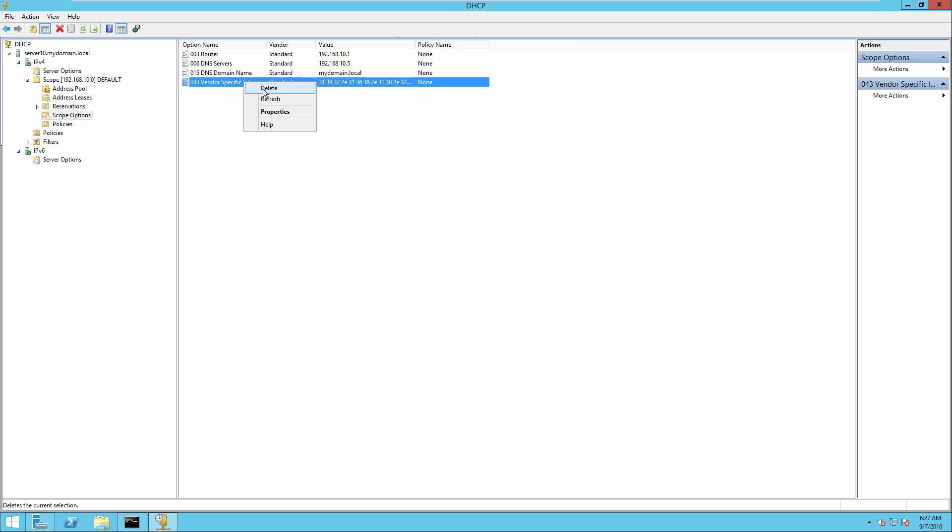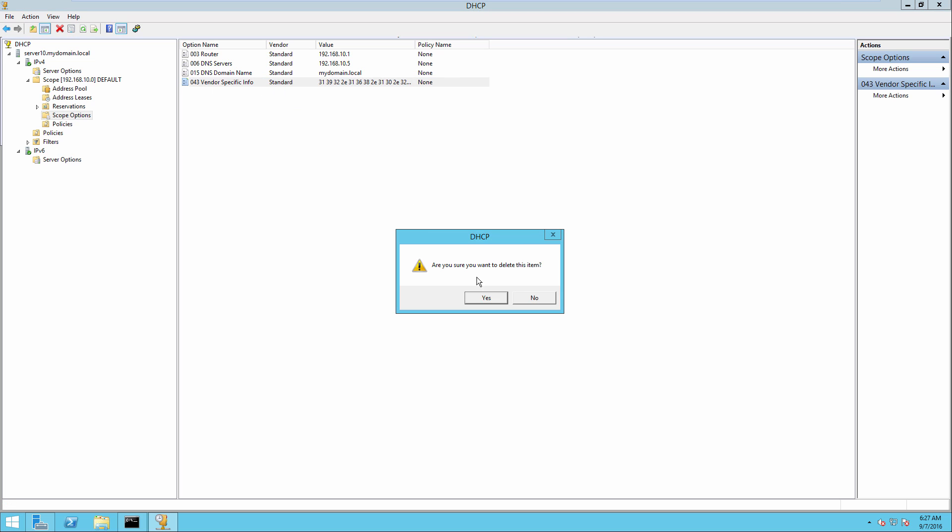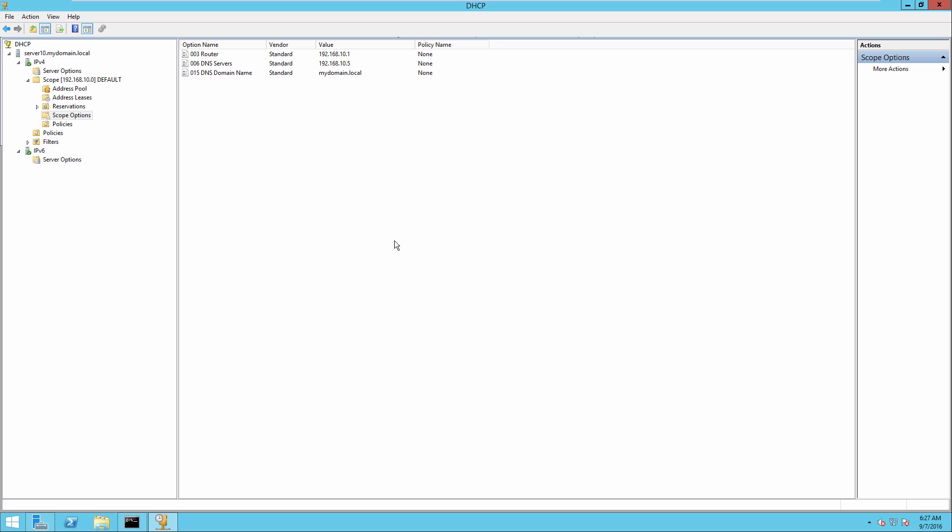Let's come back in here now and we'll go ahead and delete this option 43. And let's say that we do need to deal with a vendor class identifier, VCI, and option 60 in order to actually have our DHCP provide the appropriate IP address for our access points to locate the wireless LAN controller.